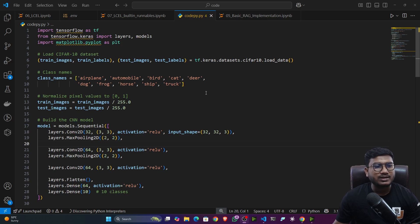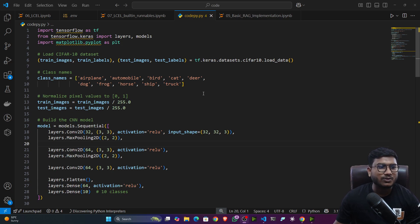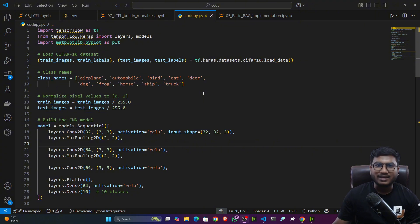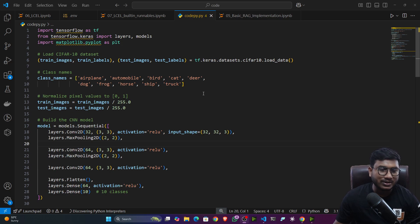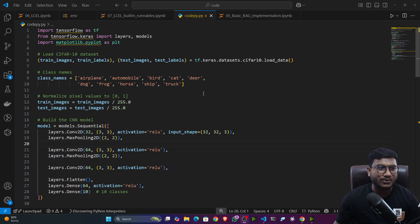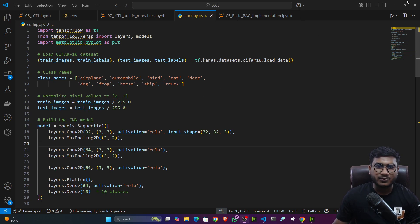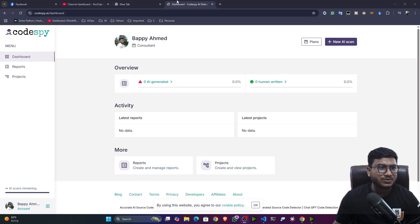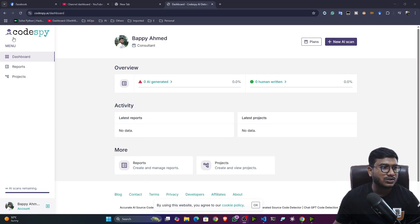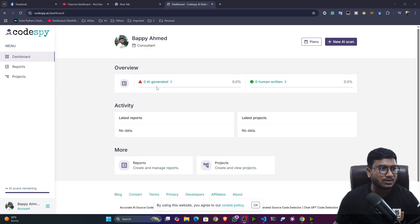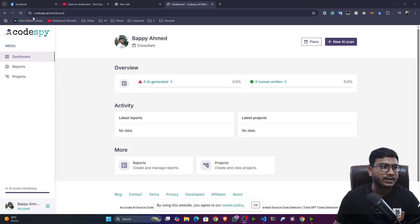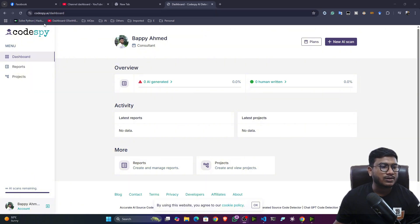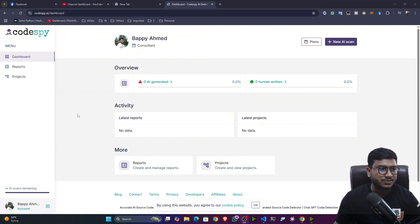So that's why today in this particular video, I'm going to show you one amazing technique to identify whether a code is generated by AI or the code is written by human. So I was exploring one of the amazing tools. So the tool name is CodeSpy. This is the CodeSpy dot AI website. So if you just open it up and if you create one account guys, you'll be getting these kinds of dashboards.